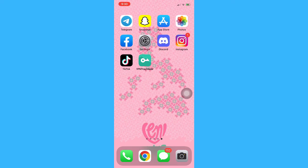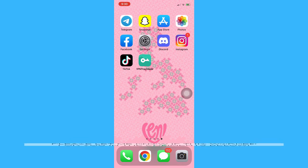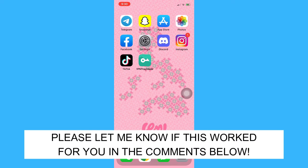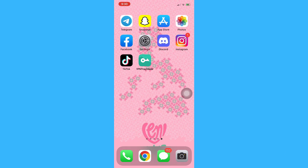That's all for this video. Let me know in the comments section if this works out for you. For more helpful tutorials like this, please subscribe to our channel and don't forget to click that notification bell. Thank you for watching and have a wonderful day.